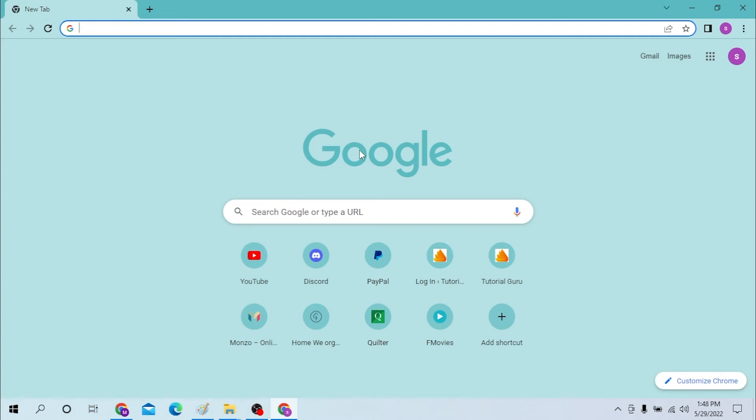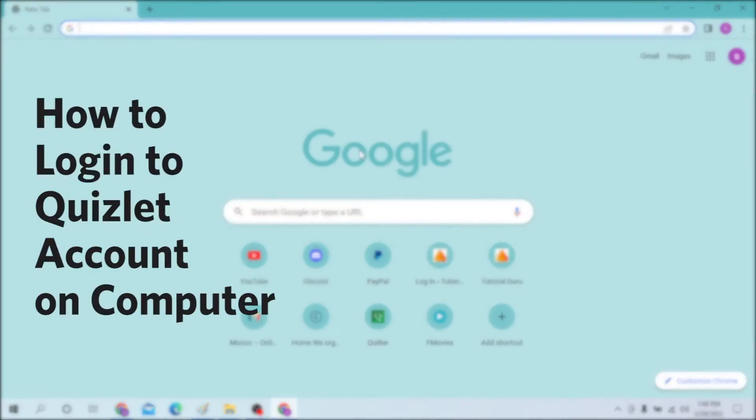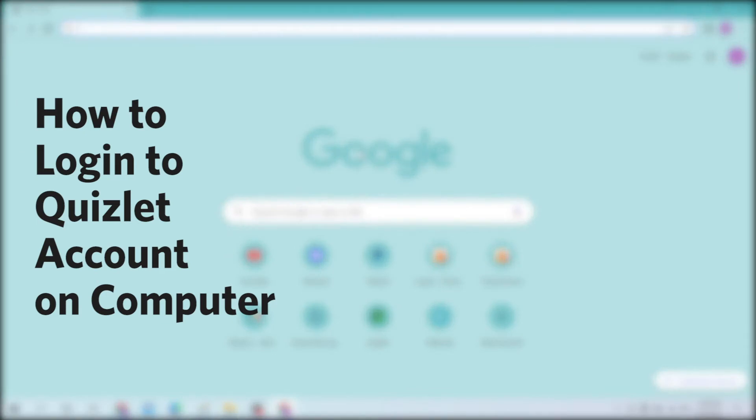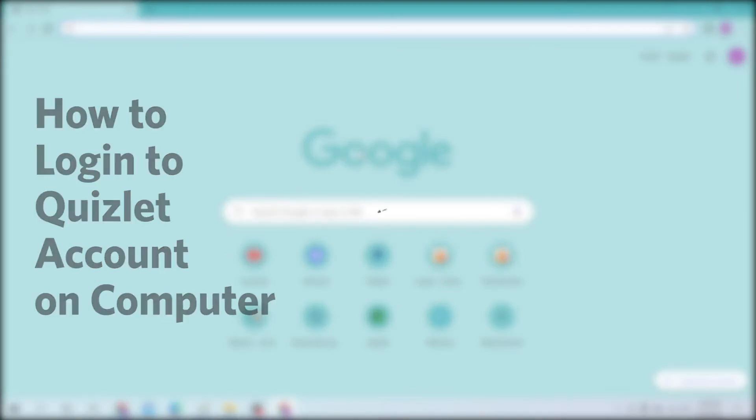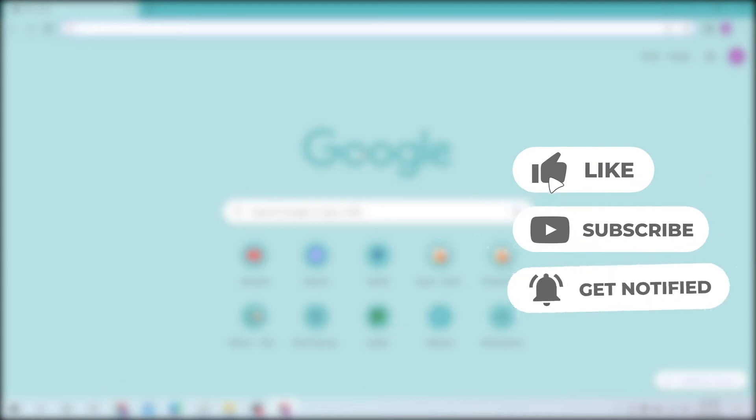Hello there, welcome to our channel Login Here. Hope you are doing fine. I'm back with another tutorial video and today I'll be showing you how to log in to your Quizlet account from your computer. Now without further ado, let's start with the video, but before that don't forget to like, subscribe and hit that bell icon for more videos.